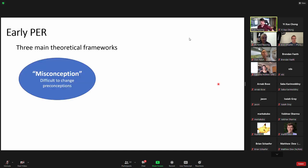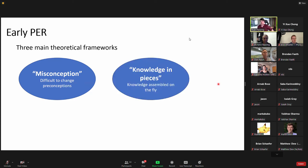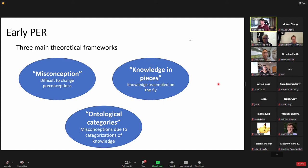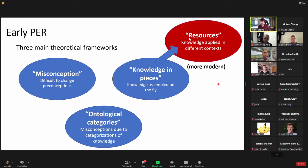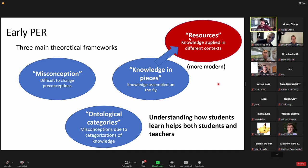There are three main theoretical frameworks in physics education research: first, the misconceptions framework, where preconceptions are difficult to change; second, knowledge in pieces, where students assemble bits of knowledge on the fly when presented with a problem; and third, ontological categories, where misconceptions arise from categorization of knowledge. There's also a more modern version called the resources view, where knowledge is applied in different contexts. Understanding how students learn helps both students and teachers — this is a big driving force for PER.